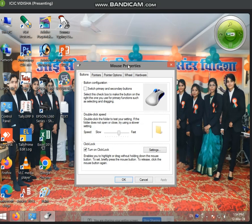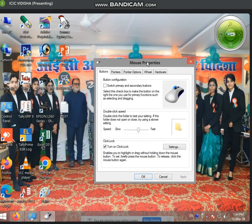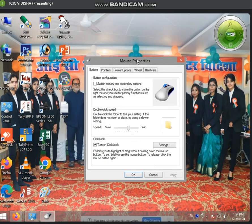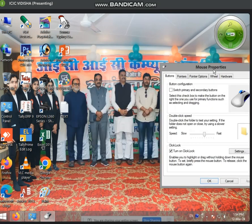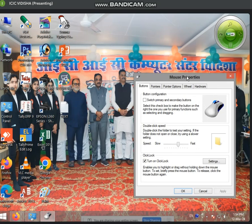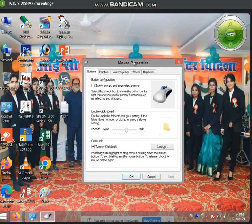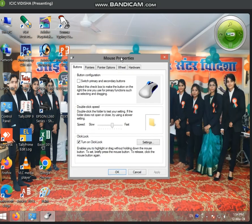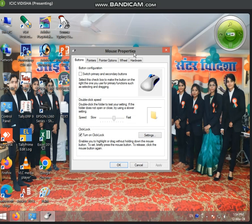To drag with Click Lock: click on it, hold briefly, and then release. Now you can move it. Click once more to drop and release it. That is how you manage the Click Lock drag feature.